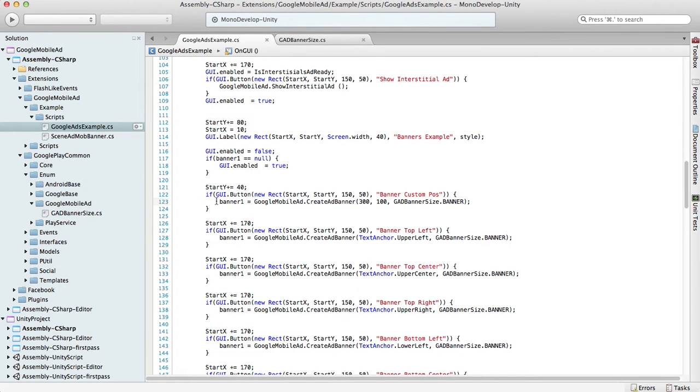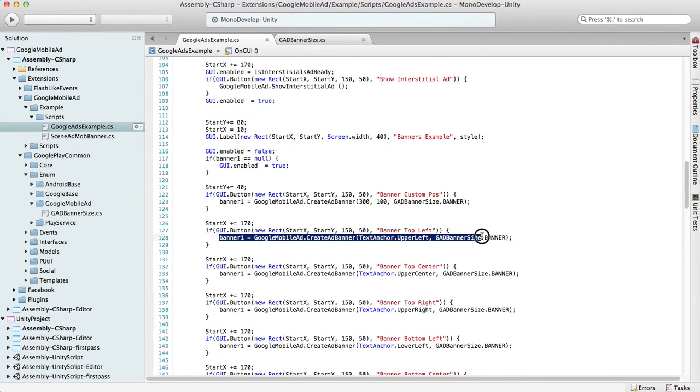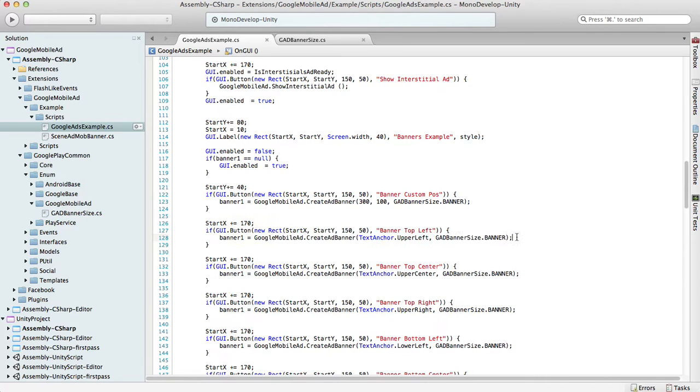As soon as you create the banner, the content request will be sent to Google. As soon as the banner has the content loaded, it will appear on your device screen.